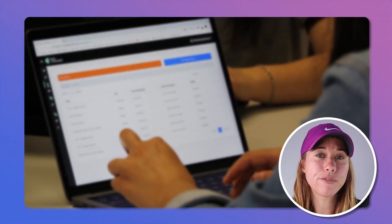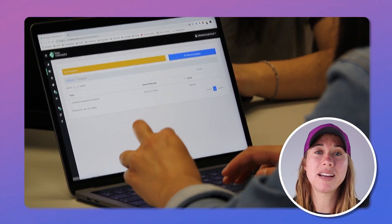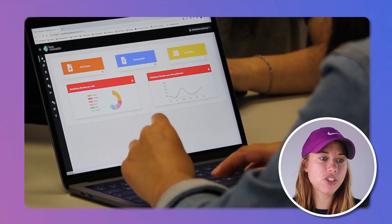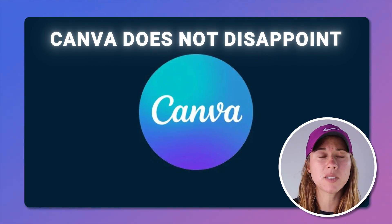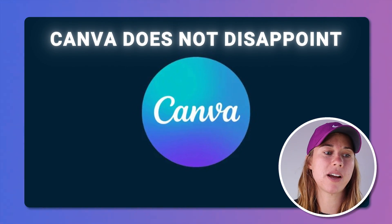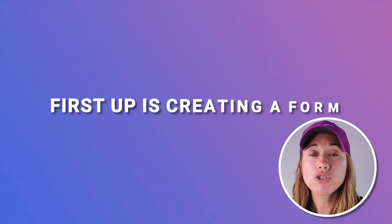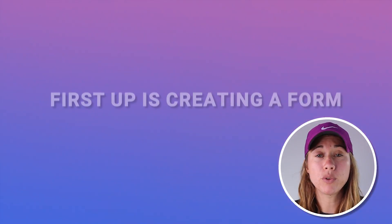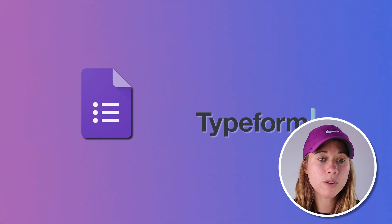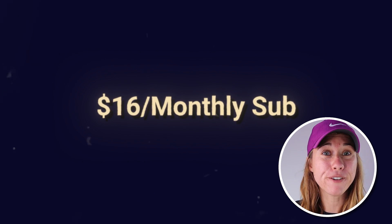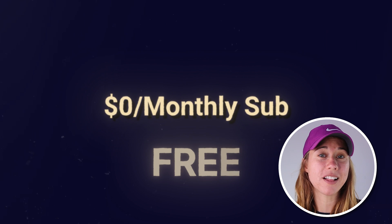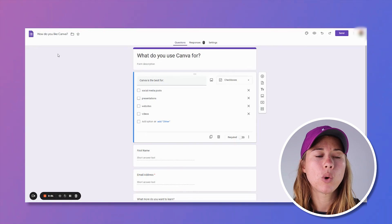Let's get to the answer. Being able to collect information on a website is a key functionality feature, and in this regard, Canva does not disappoint. First up is creating a form. You can either use Google Forms or Typeform or another compatible tool. These tools can be free, so don't worry — it's not like you have to pay for another subscription here.